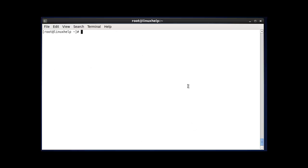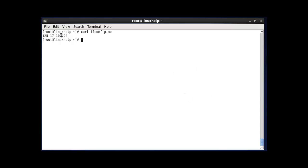The next command is curl. This command is used to get the external IP address in your terminal. After entering the command and pressing enter, the output will be shown with your external IP address. It may take some time to load. This is the method to check your external IP address.